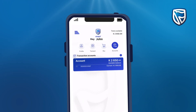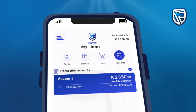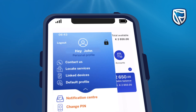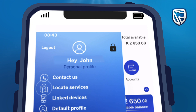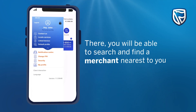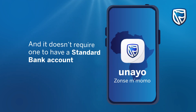Want to locate your nearest merchant? Click on the menu icon on the left upper corner on your screen and go to Located Services. There, you will be able to search and find a merchant nearest to you. And it doesn't require one to have a Standard Bank account.